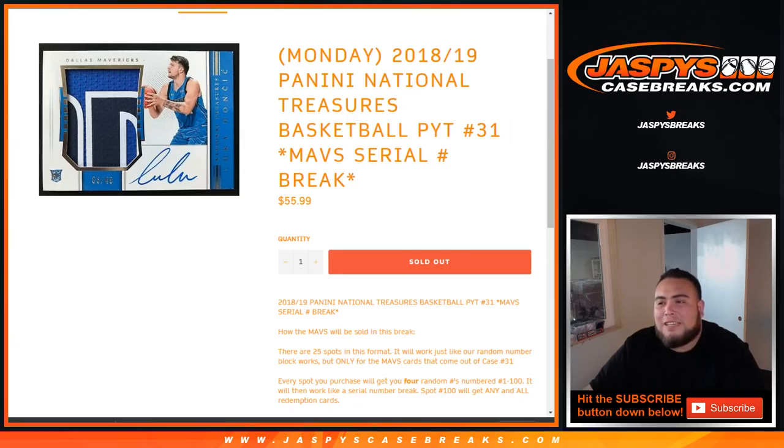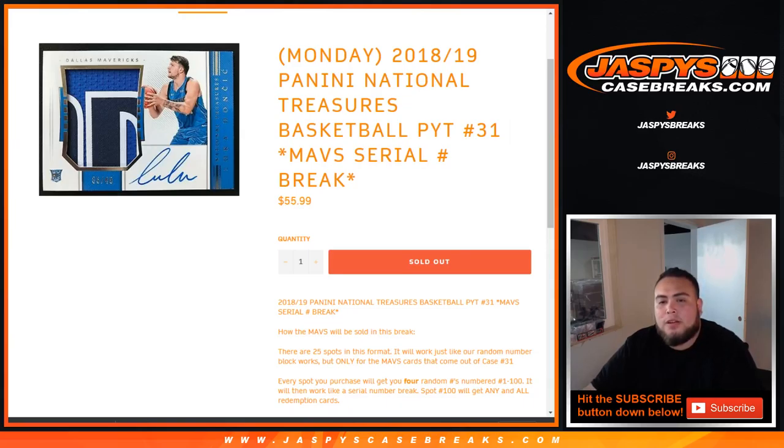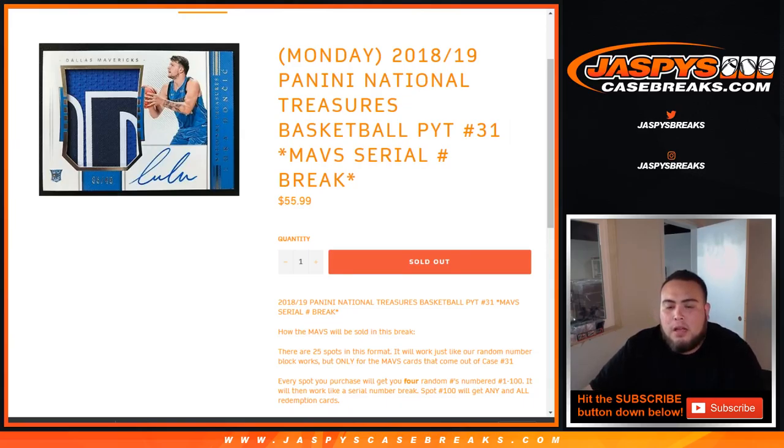What's up everybody, Jay Z here for JaspiesCaseBreaks.com doing a 2018-19 Panini National Treasures Basketball Pick number 31 Mavs serial number break.